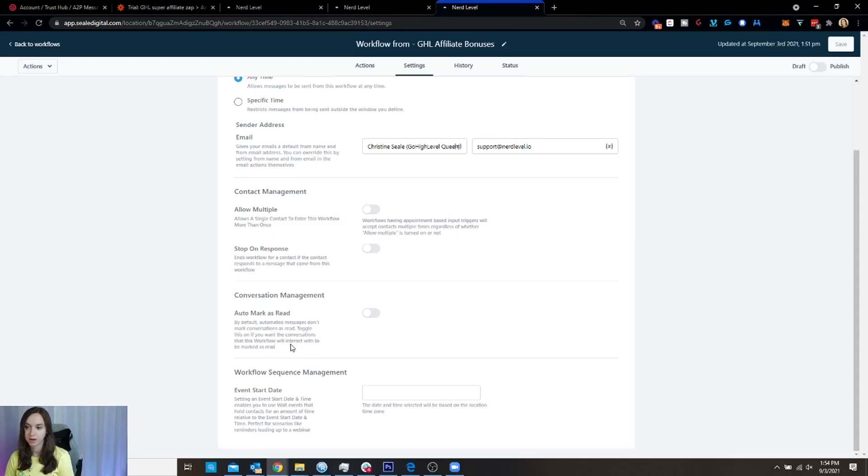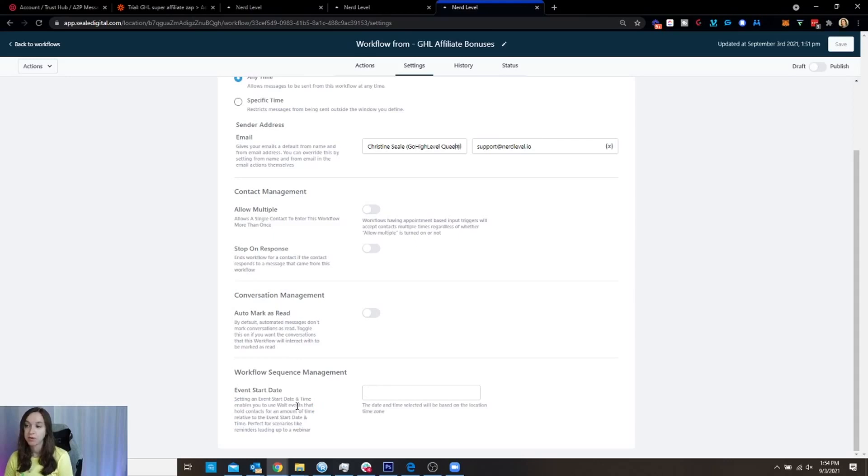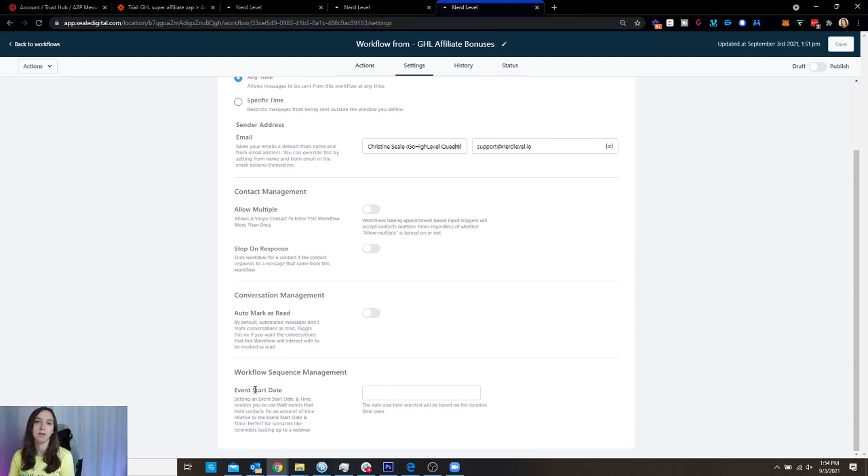And then if you are running an event, you're going to want to put the date and time in here. If you're doing appointment reminders, I have another video on how to do that. But you don't have to use this for appointment reminders.